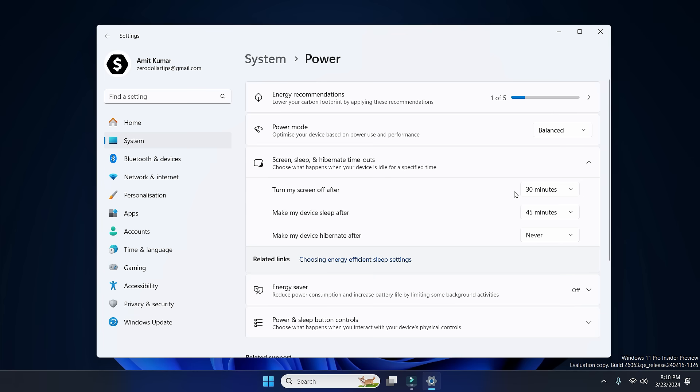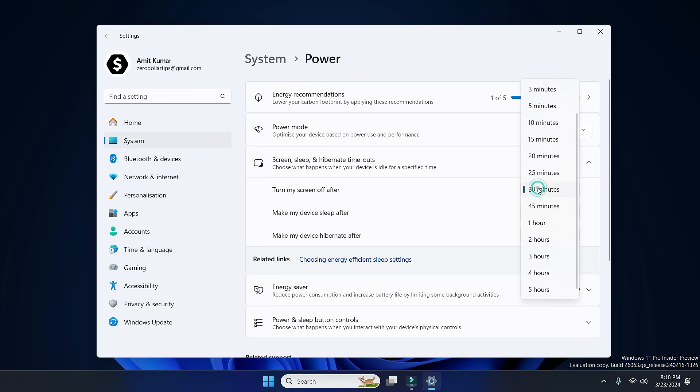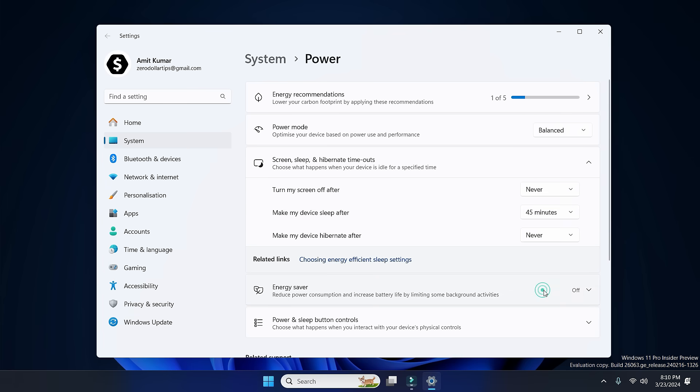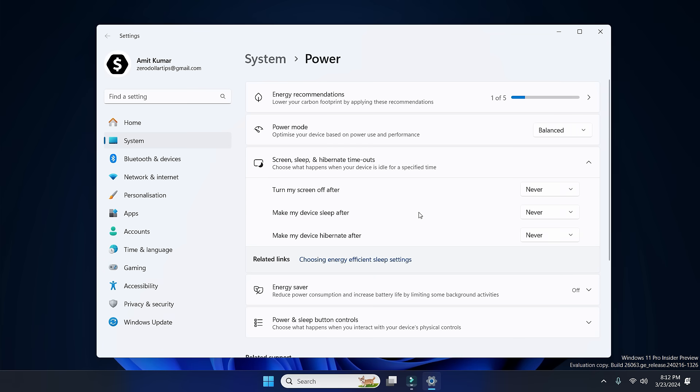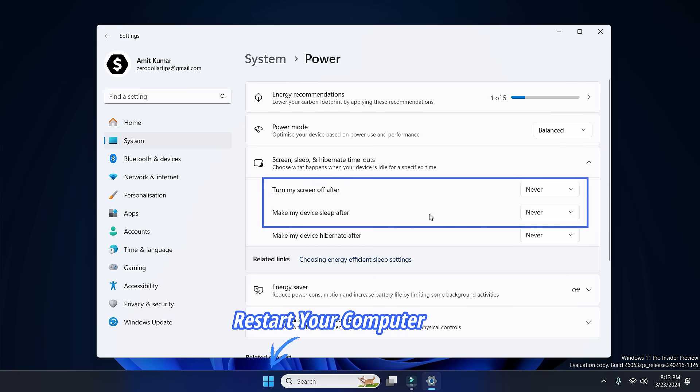off, simply click here and then choose Never. Similarly, in order to turn off sleep mode on your computer, simply click here and then select Never. Once you have set these two options as Never, simply restart your computer and